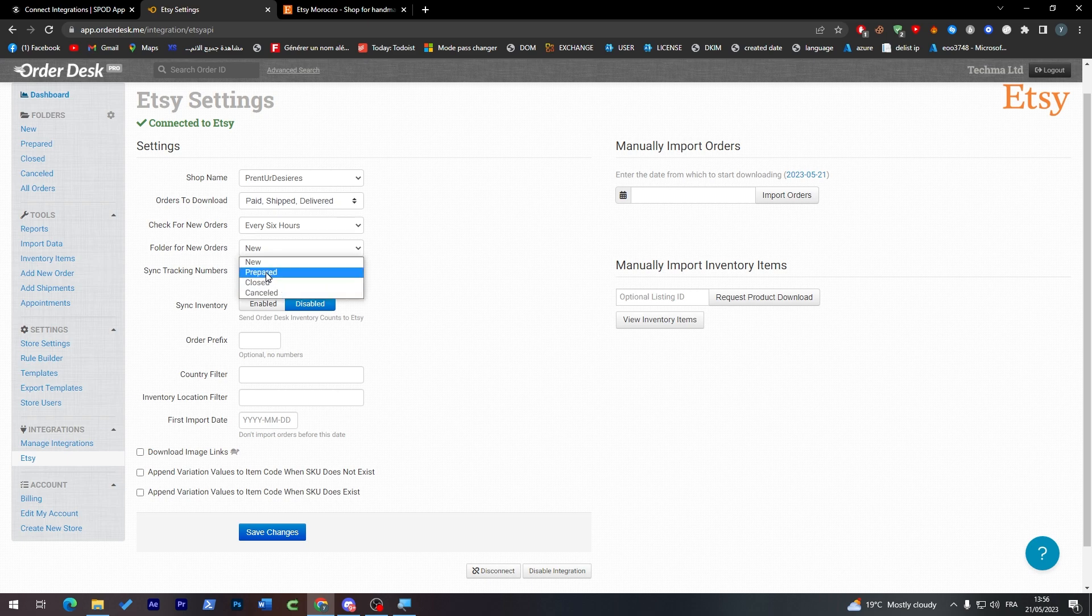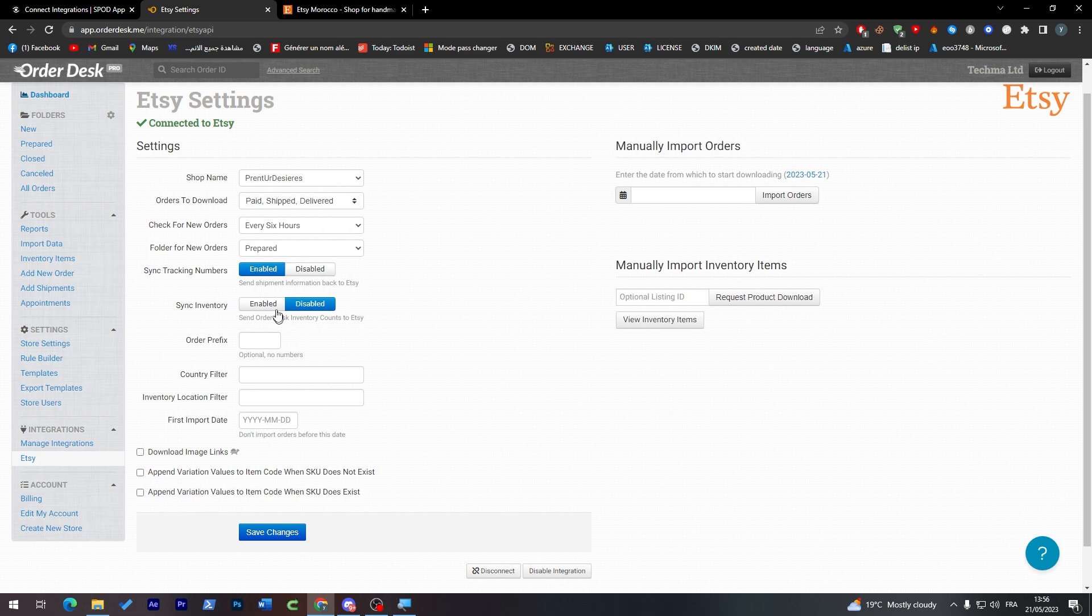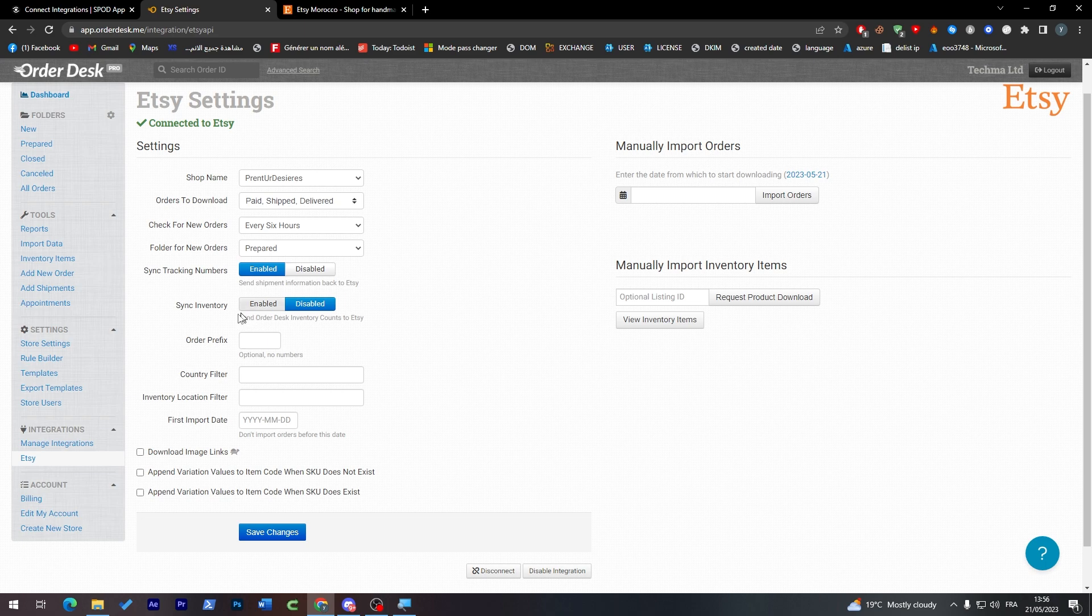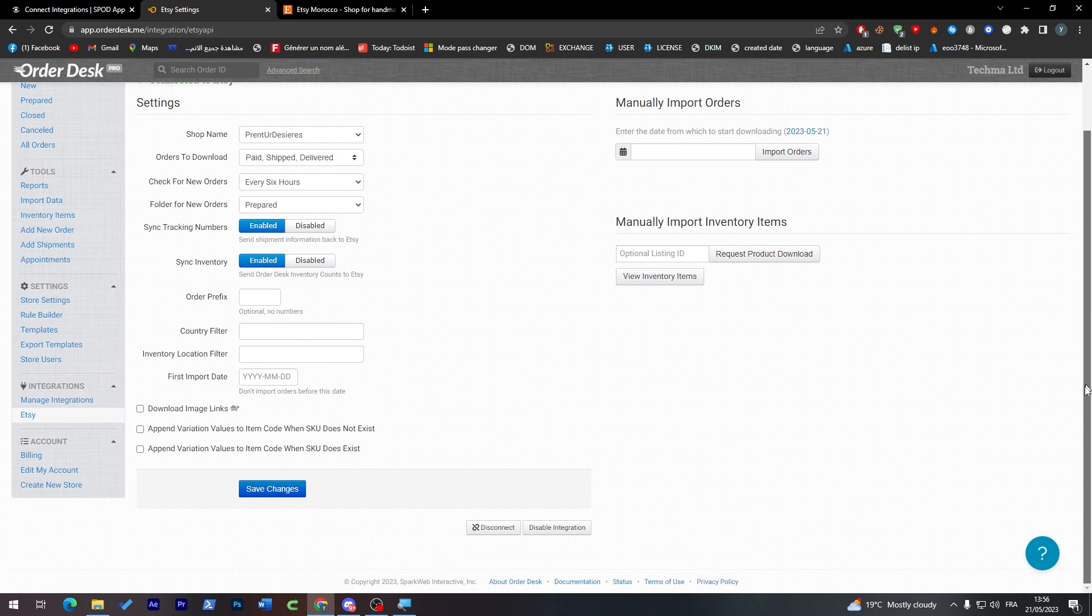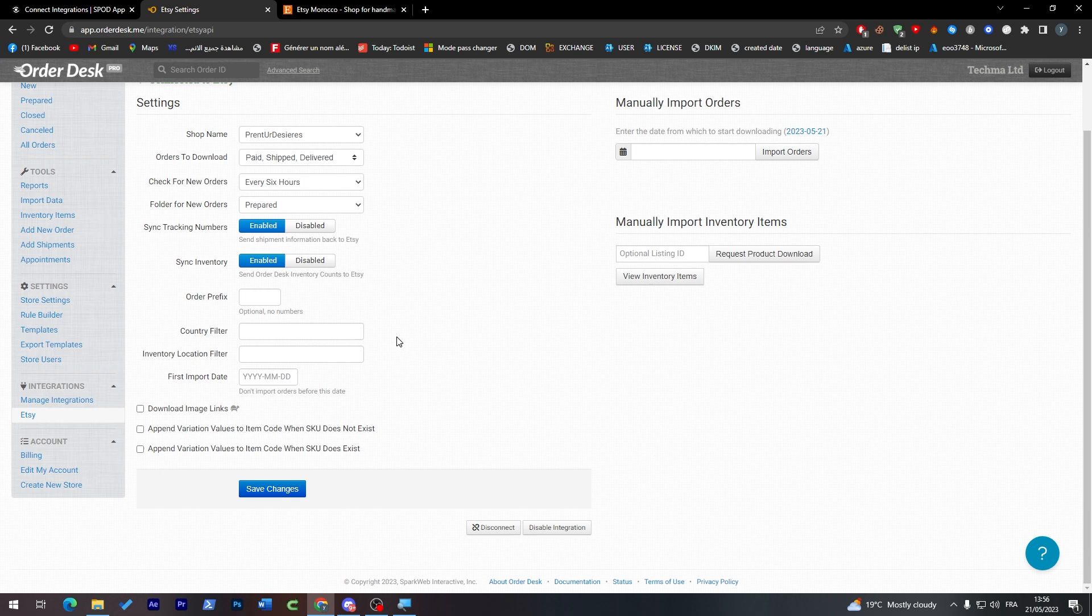Check for new orders every six hours. Folder for new orders: prepared, closed, canceled, new, prepared. And for here synchronization tracking numbers, we're going to make it enabled so send shipment information back to Etsy. Synchronization inventory: send Order Desk inventory count to Etsy as well.